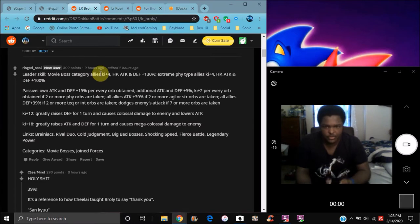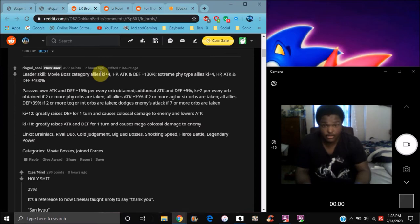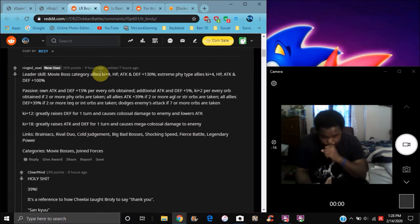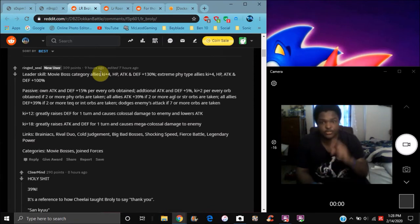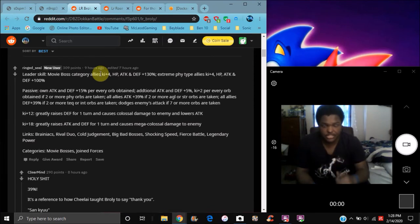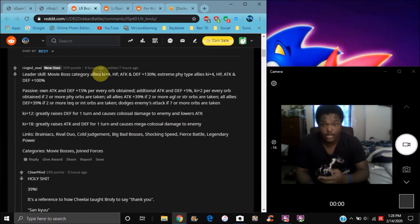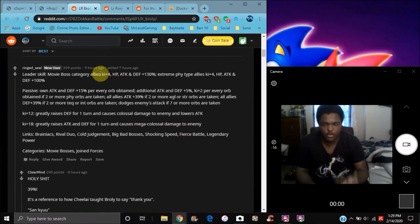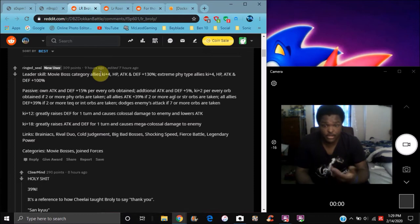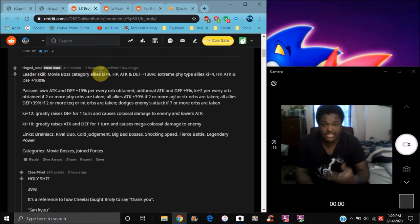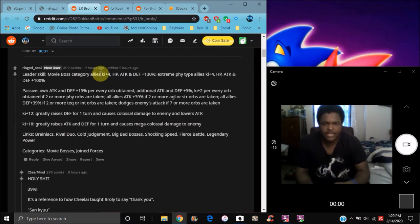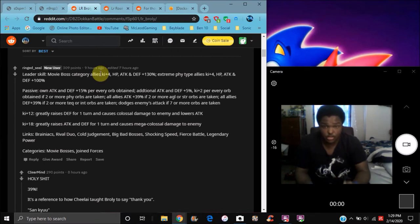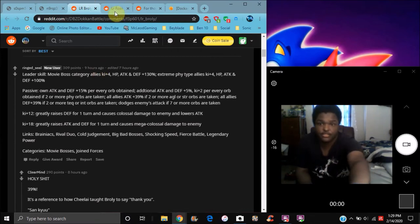If there are two or more physical orbs taken, all allies attack plus 39%. If there are two or more AGL or STR Ki spheres obtained, all allies attack and defense plus 39%. If there are two or more tech or int orbs taken, dodges enemies' attacks. Dodge enemy attack if there are seven or more orbs taken. The passive is kind of weirdly worded, but they're really good though. I gotta see them fully for myself, but they are really destructive.